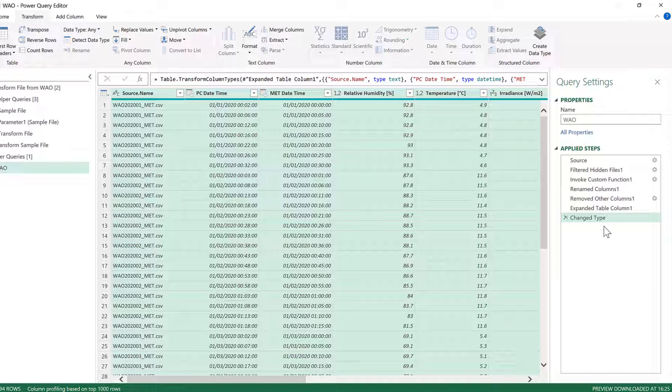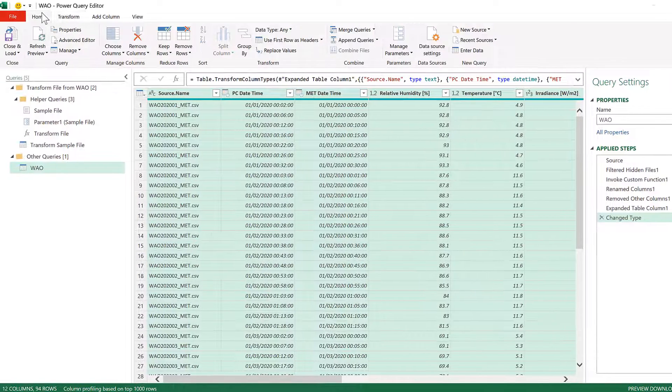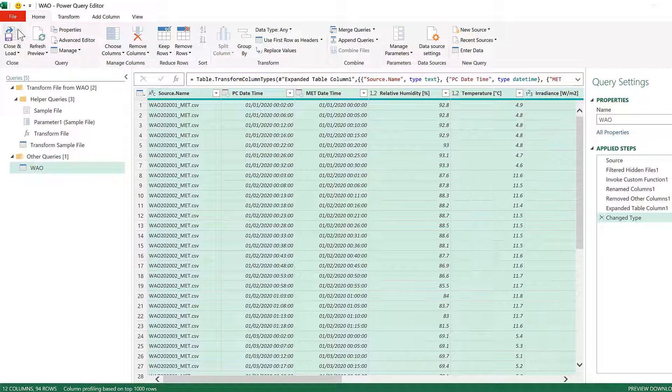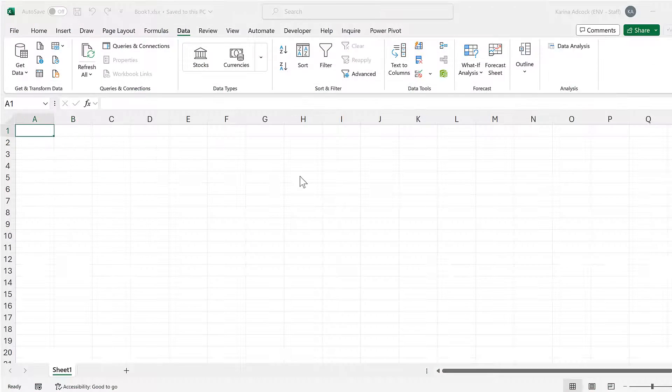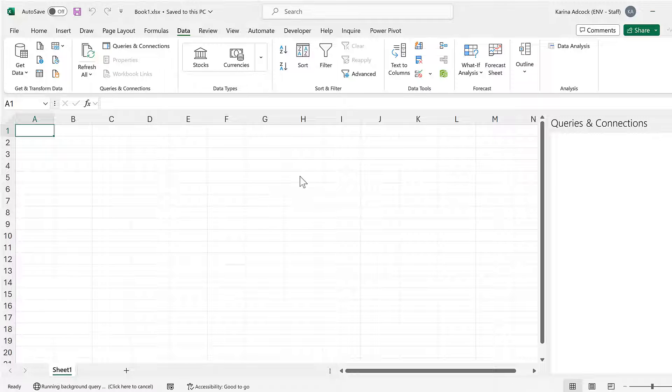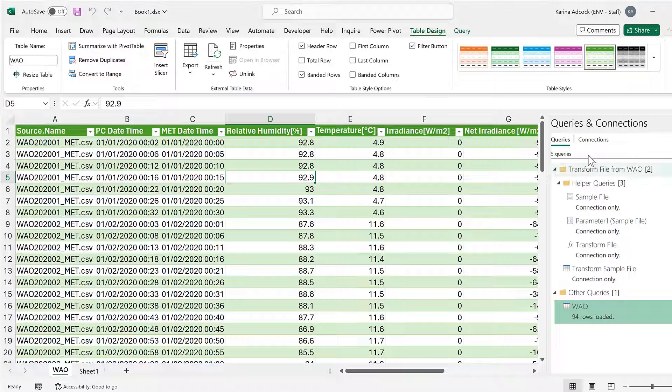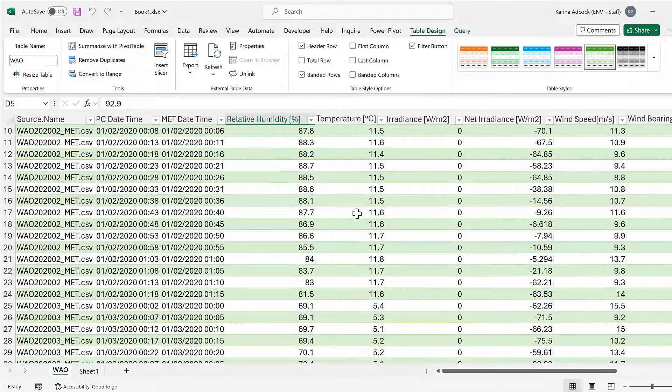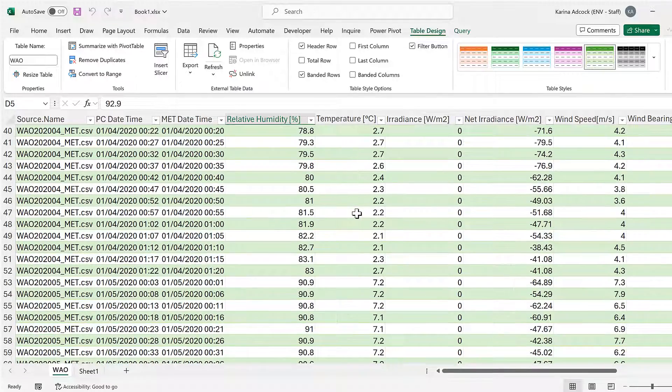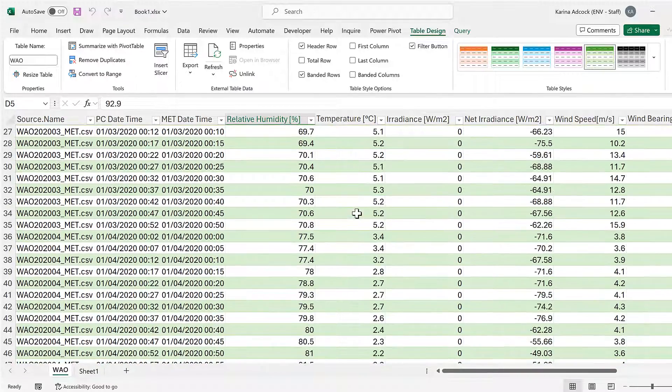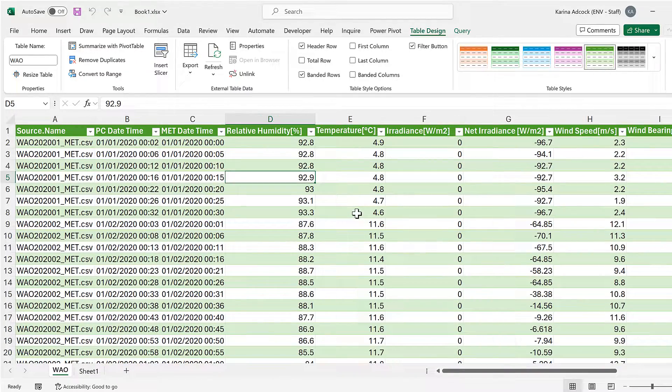In order to reapply the Change Type step. And then go to Home and Close and Load. And now we have all of the files combined together in an Excel spreadsheet and that is everything.